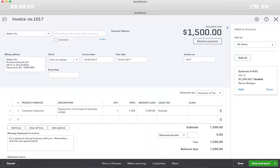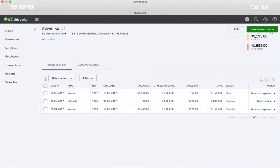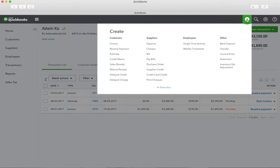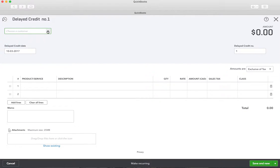Now what we're going to do is a delayed credit — I'll show you what will happen. We're going to do a delayed credit. Just a minute — there's the delayed credit option.